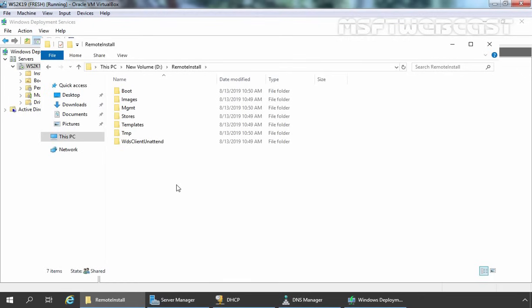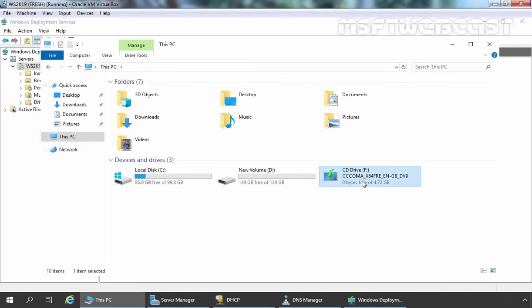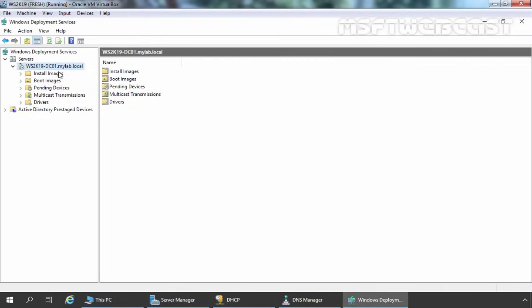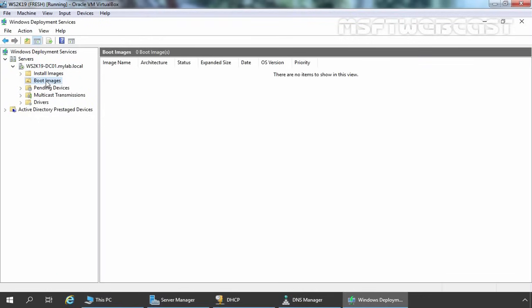Now we are going to add a boot image and install image to deploy the operating system using WDS. I am going to click on This PC — you can verify that I have already attached the ISO image of the Windows 10 operating system. Please make sure you have already inserted the image of the operating system you want to deploy, either as a DVD or ISO image. Let's go back to the WDS Management Console. We are going to add the boot image first, so let's click on Boot Images, right-click, and select Add Boot Image.